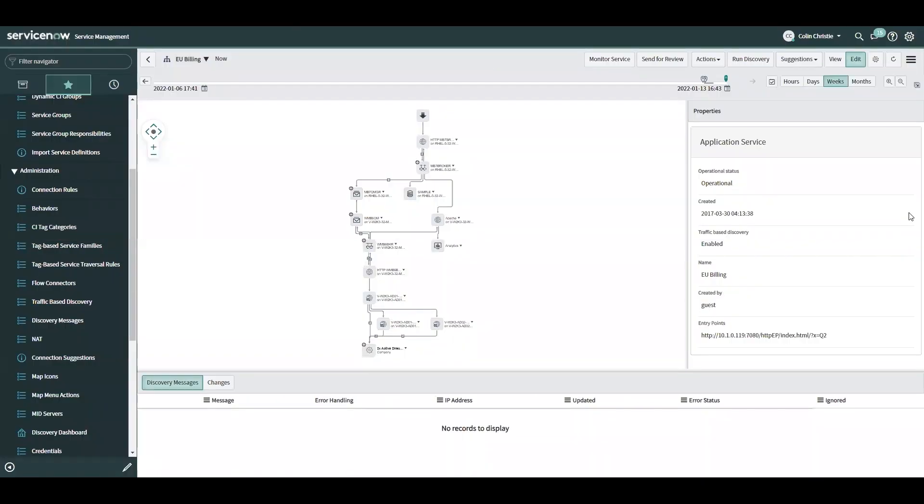My name is Colin Christie with Glidefast Consulting. Today, I'll be talking about machine learning powered service mapping and enhancements that have been made around traffic-based discovery and utilizing the machine learning based connection suggestions for the Rome release.